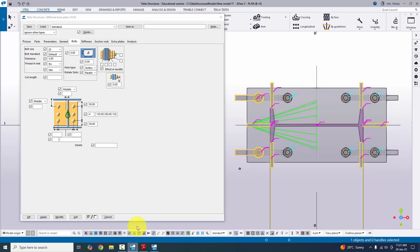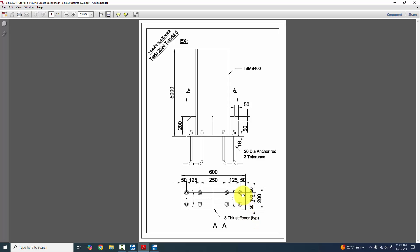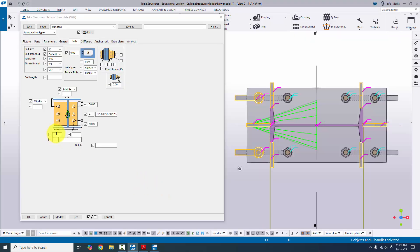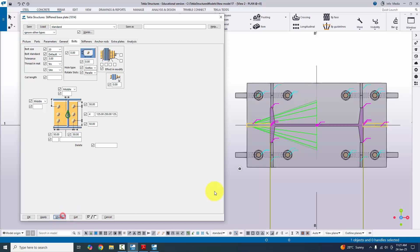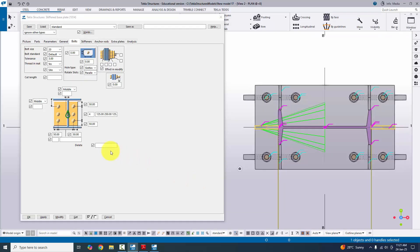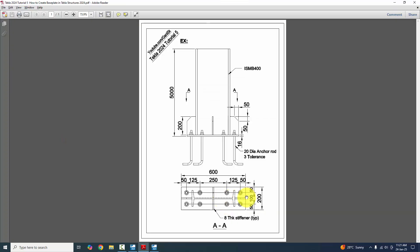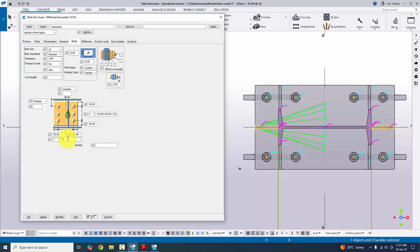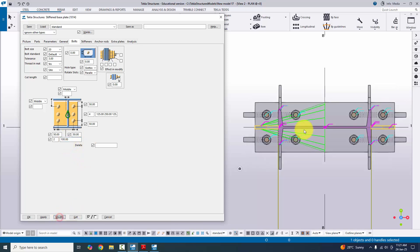Now for the base plate width side: the edge distance from bolt to edge is 50 mm on both sides — enter 50 mm on both sides and click Modify. For the number of bolts in the width direction, we have 2 rows. Enter 2, and the spacing between bolts is 100 mm. Enter 100 mm and click Modify.